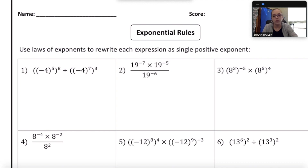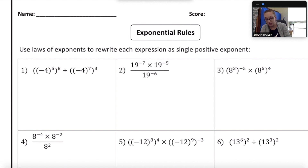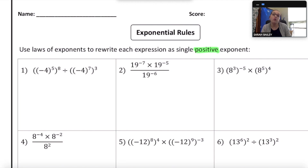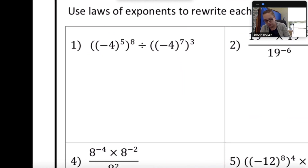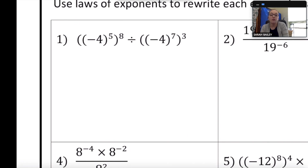Hi, in today's lesson we're going to review all the exponent properties that you've learned so far. The directions for the sheet say to use the laws of exponents to rewrite each expression as a single positive exponent. Highlight the word 'positive' — remember that your final answer should always use a positive exponent. Looking at the very first problem, I have negative 4 to the fifth power.